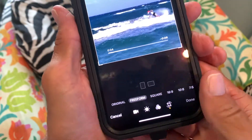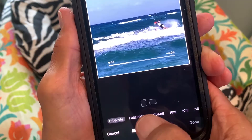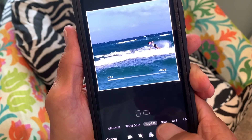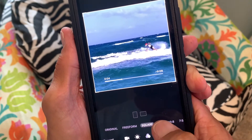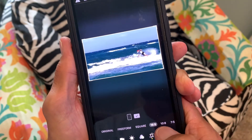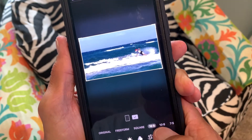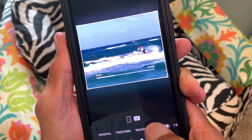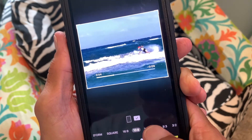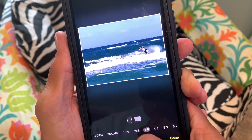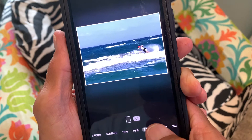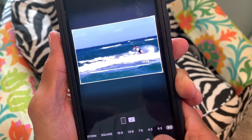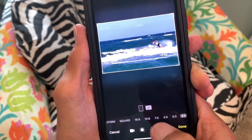Now we can change it. So that's original, then we can go to square, then we can go 16:9, we can go 8:10, we can go to 7:5, 4:3, 5:3, or 3:2.